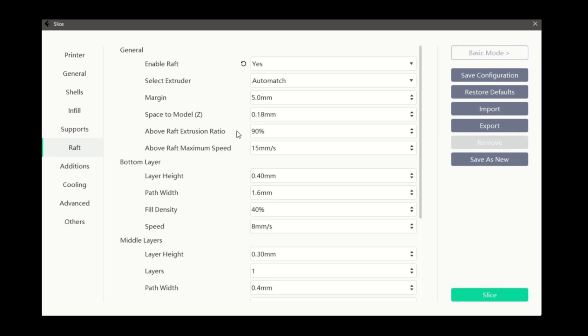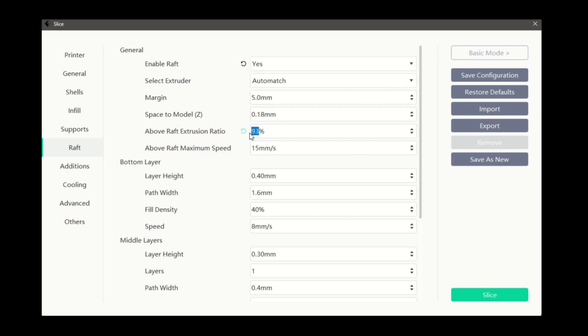Above raft extrusion ratio applies to the first layer of our model. A higher extrusion ratio will provide a better first layer. However, it will be more difficult to remove from the raft.